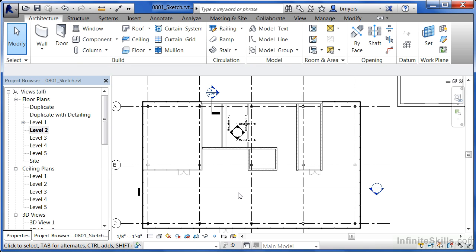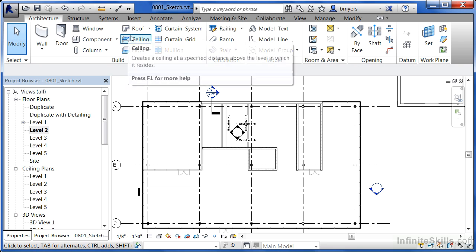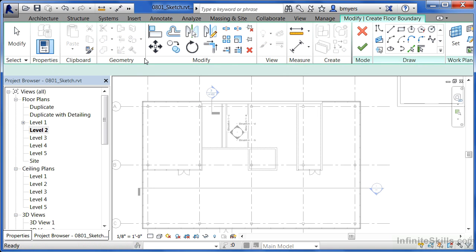Now we could always modify our floor so that it will have holes for each of these walls, or we can adjust the walls themselves so they'll just go up to the underneath side of the floor. We have a variety of different things that we could do. But in this case, move up here to the architecture tab again. Select on the floor tool.